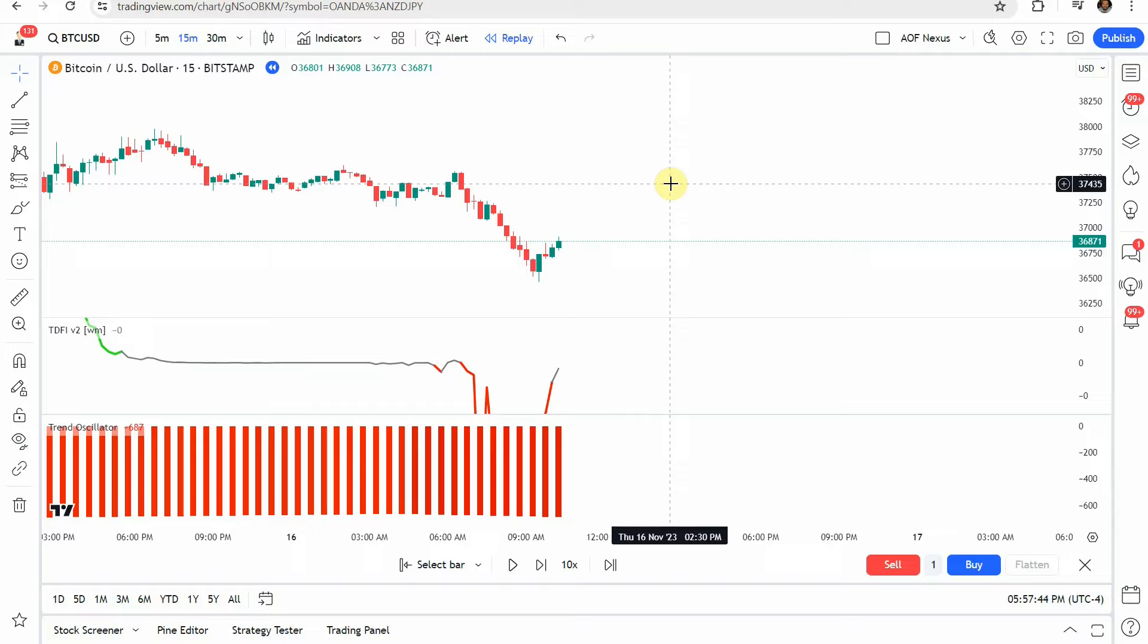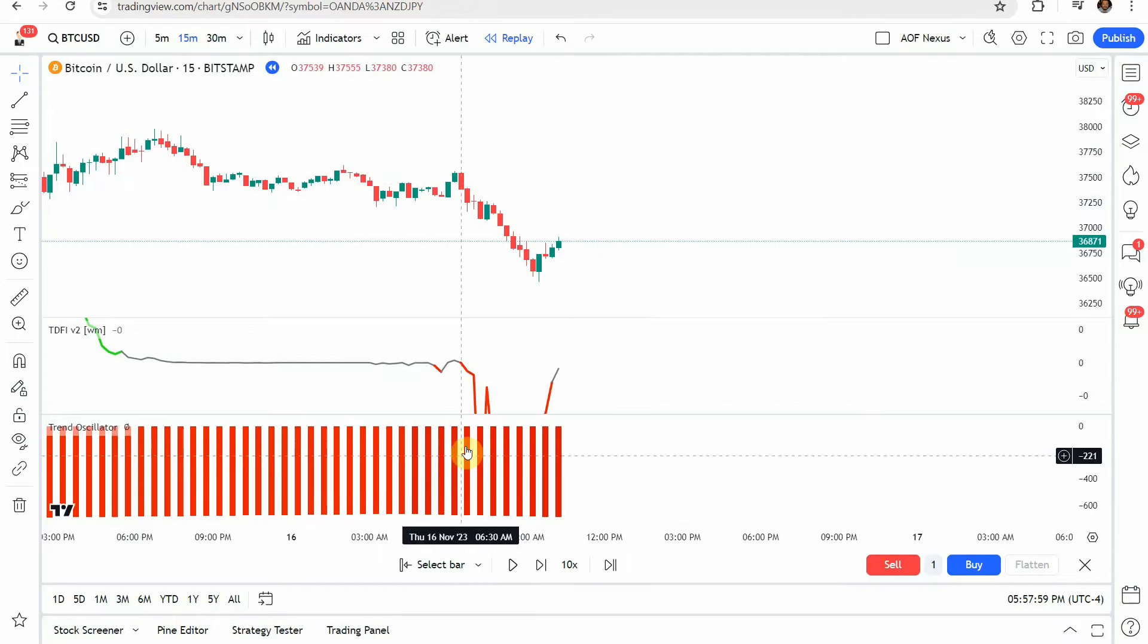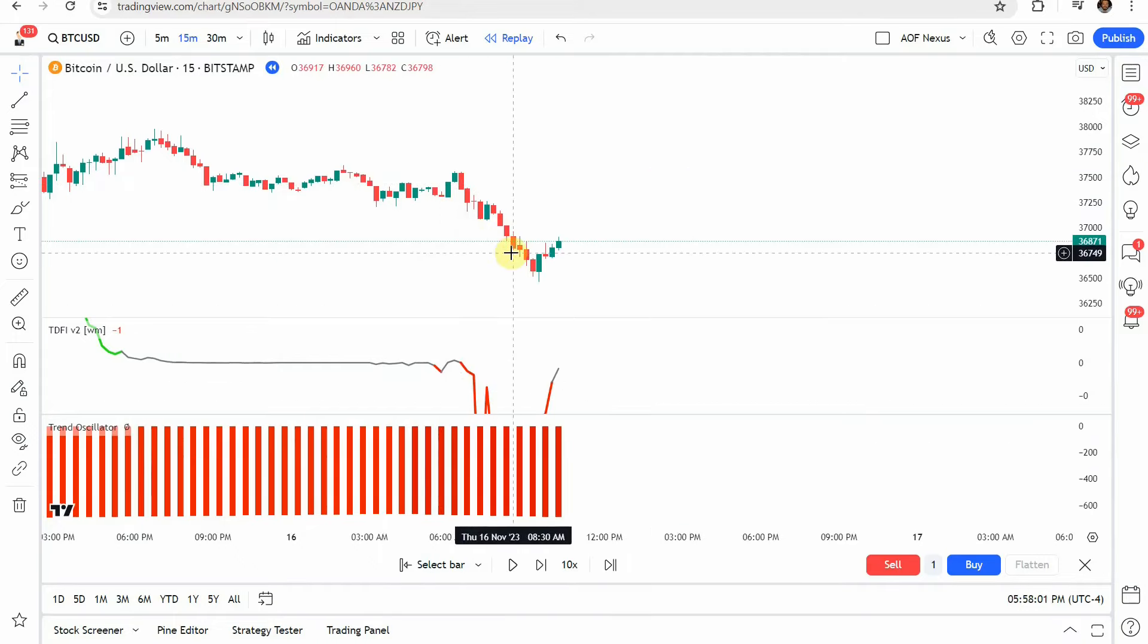So definitely not the million dollar edge the source video claims that you're going to get and definitely not buy sell signals that were interesting enough. There are no buy sell signals on this one and so we're just looking at the lines and bars to determine which way we're going to go. So all around fail from the source video.